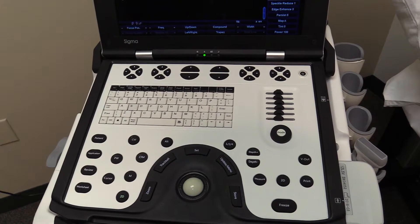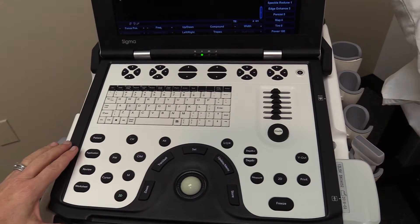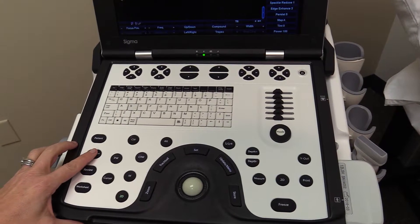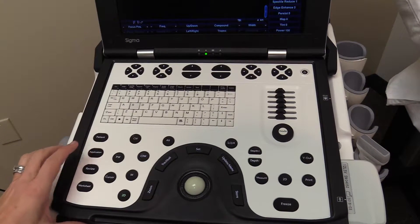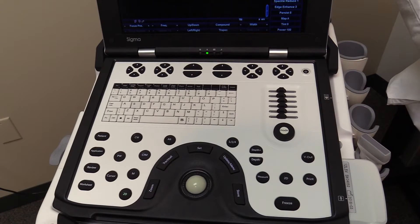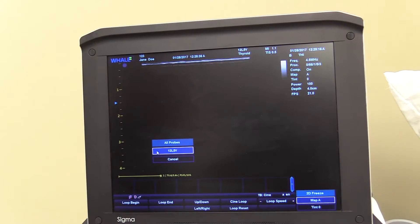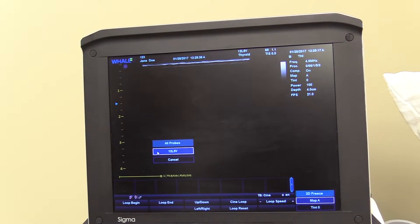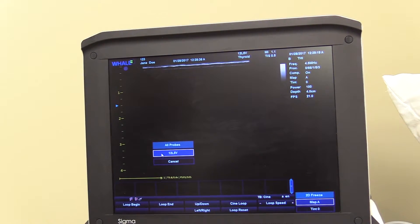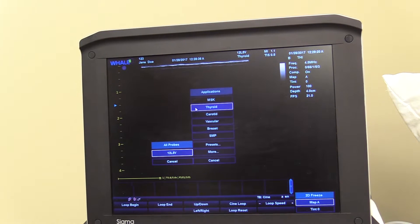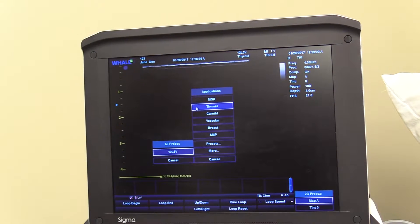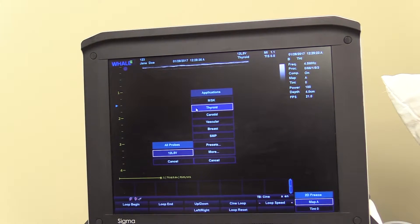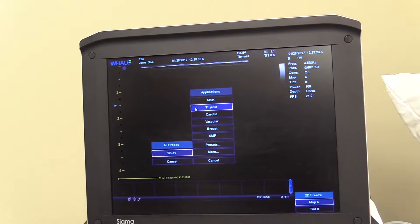Select the application and probe. Click the application button to display the probe and application window. This will allow you to choose a probe and application for the current exam by selecting the appropriate exam type.